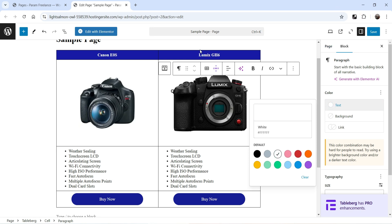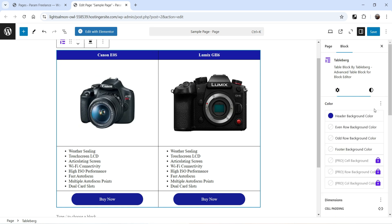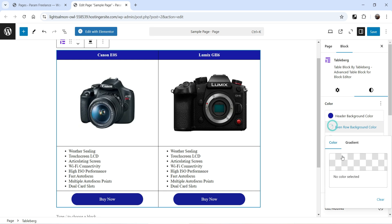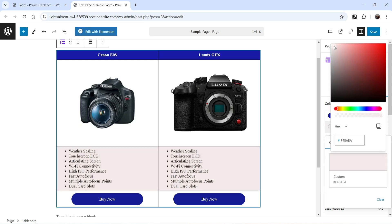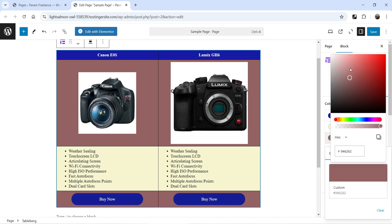Select the table again and go to Style Settings. We can change the even row background color — let's change it to something like this. If you want to change the odd row background color, you can change that as well.